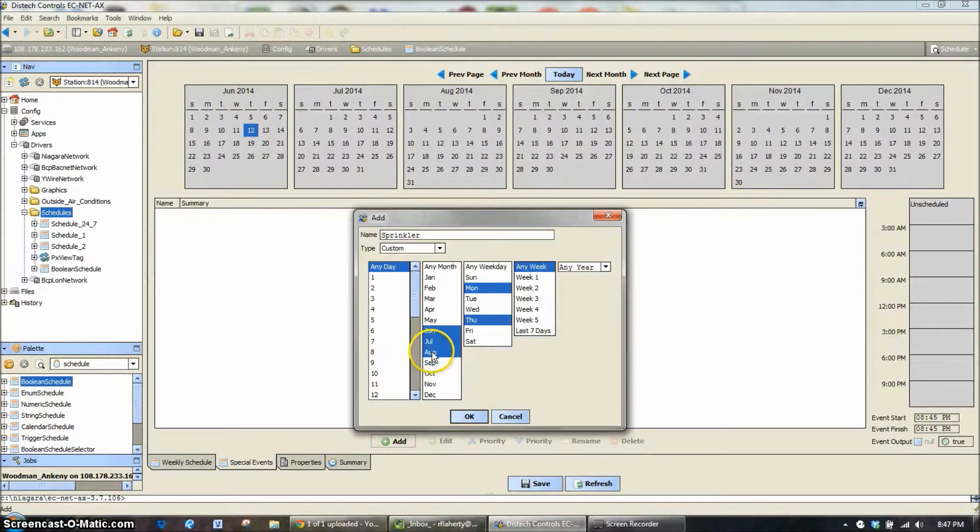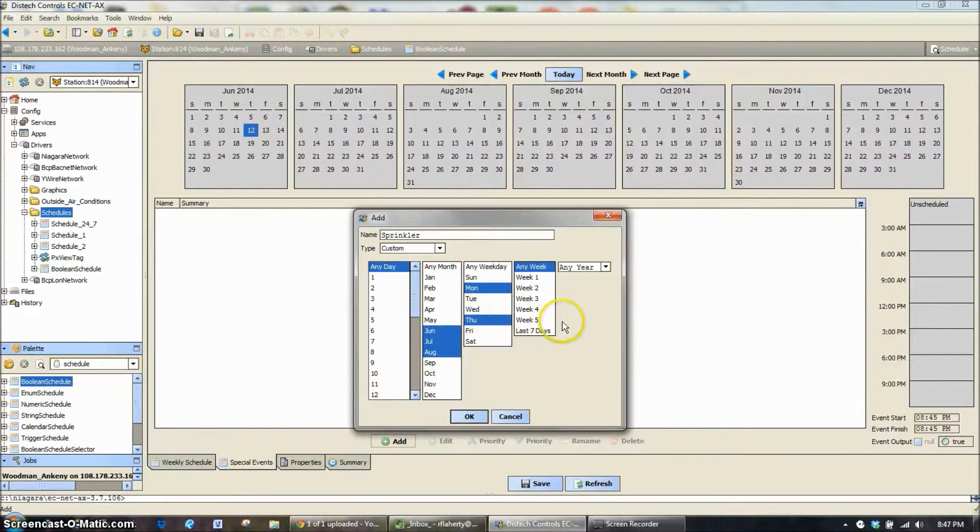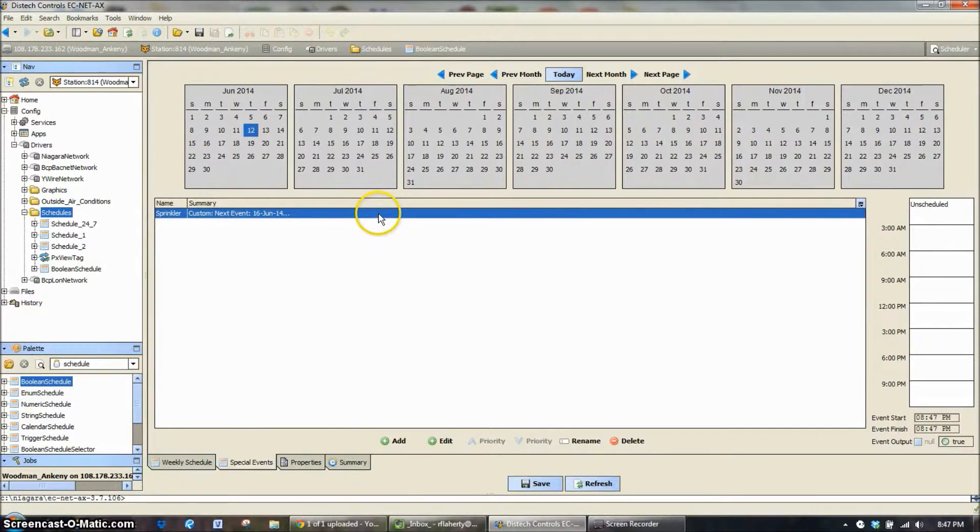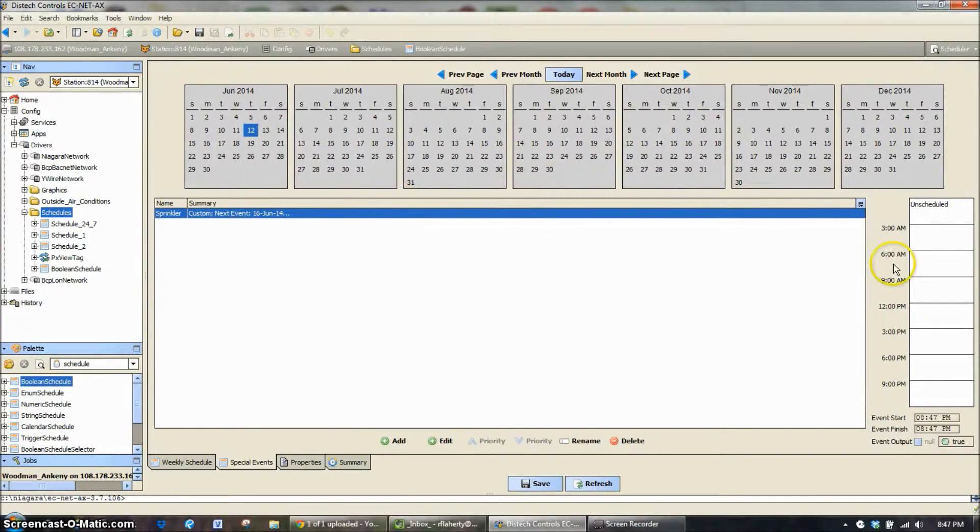And I only want it to do it on Mondays and Thursdays, any week in any year. So now in June, July and August on Mondays and Thursdays we're going to use our sprinklers. So we're going to hit OK. So now we've created that custom schedule. Now we need to create what time we want it to work.